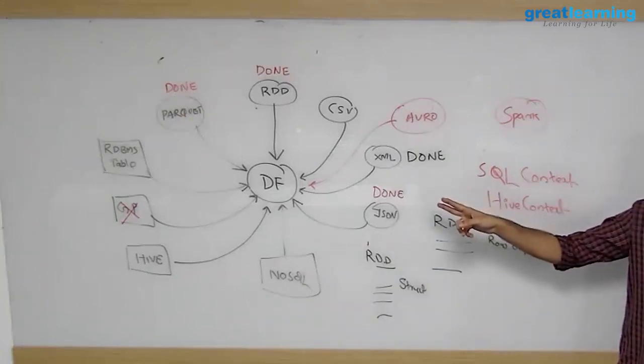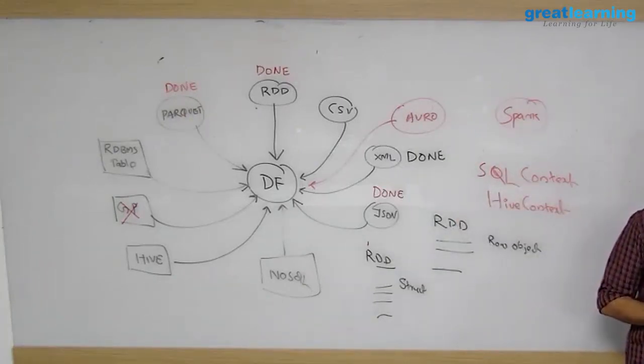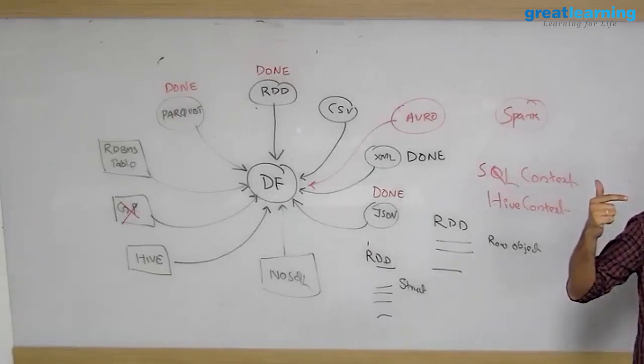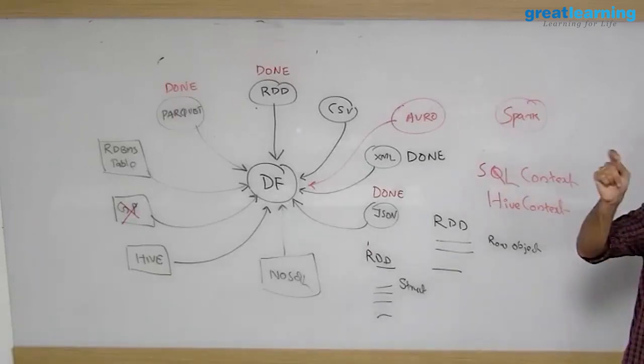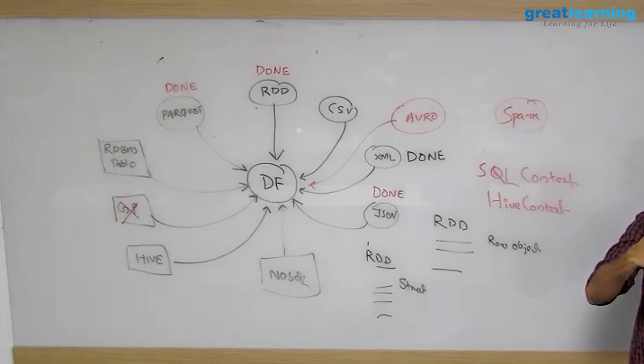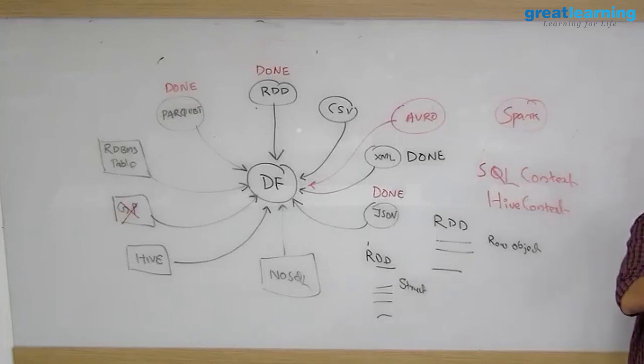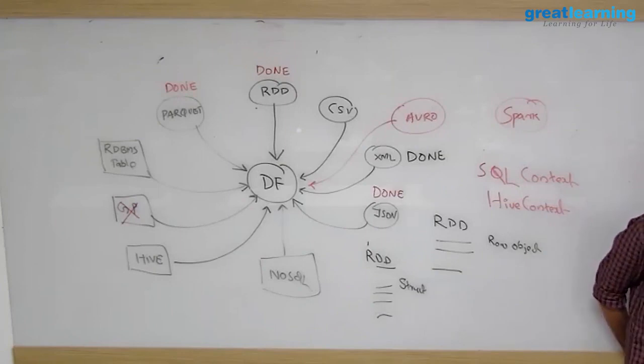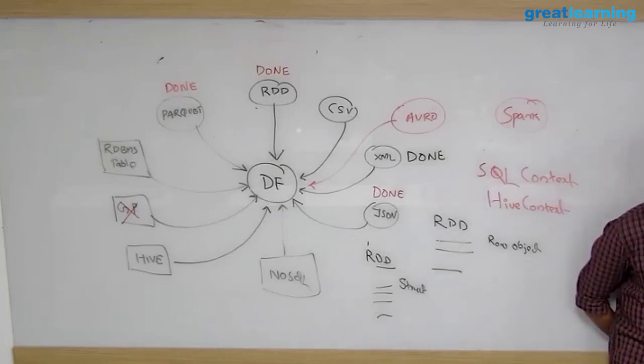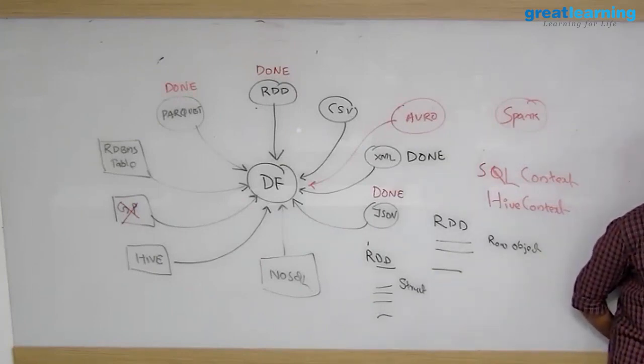If I have an Avro file, I can simply use a package for reading Avro - again Databricks. You start with the package, it will read. Now in one of our projects, what use case we had: we had these train engines - again GE because my major client is GE.